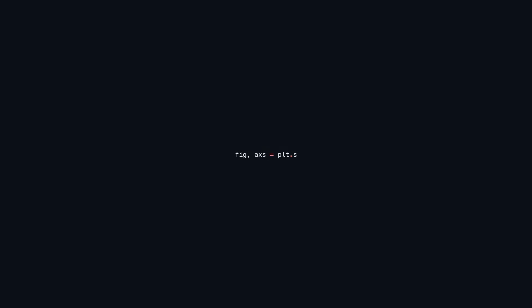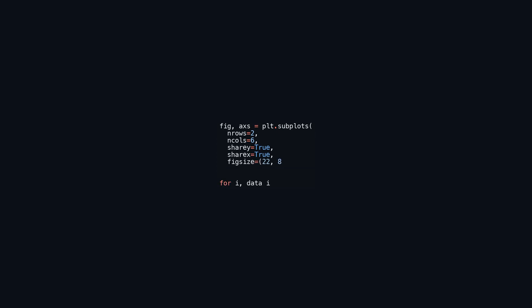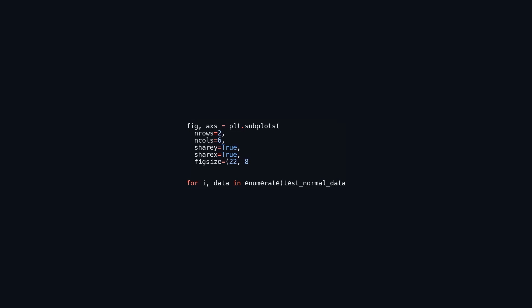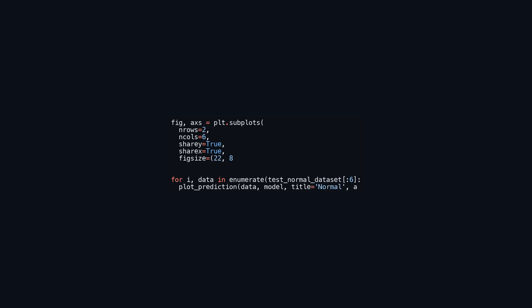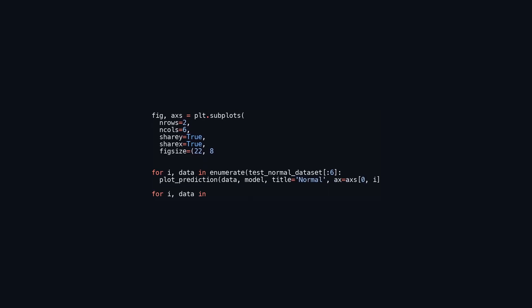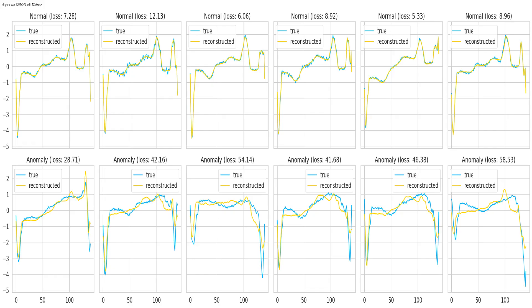This code creates a 2x6 grid of subplots using matplotlib, with the figure size set to 22 inches wide and 8 inches tall. The first loop processes the first six entries from test_normal_dataset, using the plot_prediction function to generate predictions from the model and display them in the top row of the grid with the title 'normal', where axes[0, i] indicates the subplot's position. The second loop performs a similar function for the first six entries from test_anomaly_dataset, plotting them in the second row under the title 'anomaly'. Finally, figure.tight_layout is used to optimize subplot parameters for a cleaner layout, ensuring that titles and axes do not overlap.